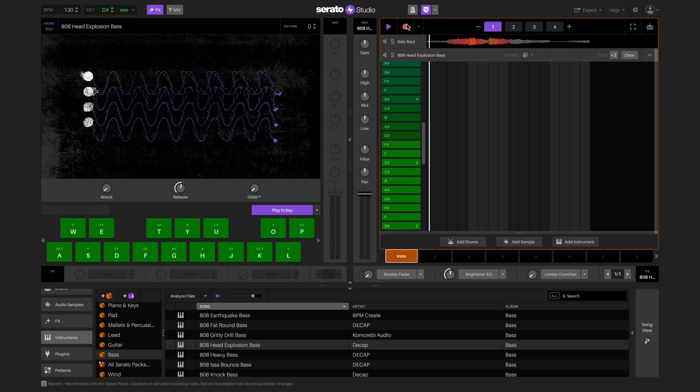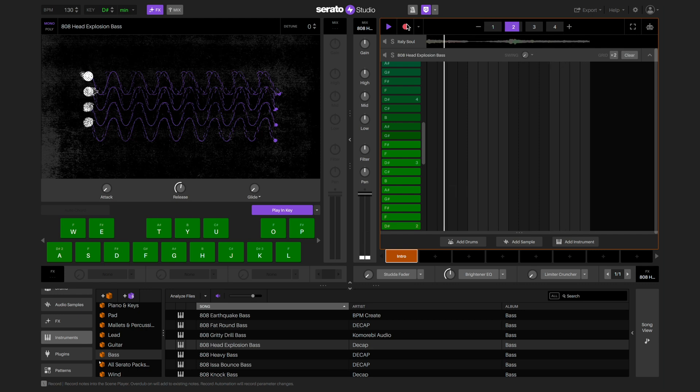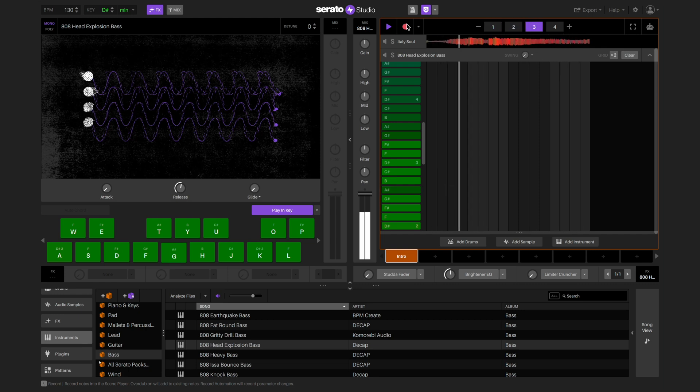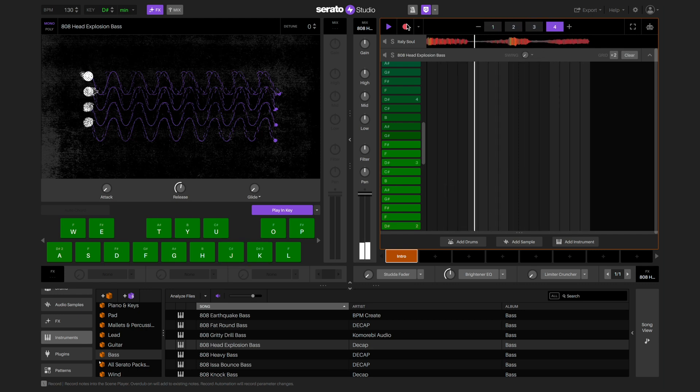This time, I'm going to record myself triggering the notes into the sequence by using the laptop keyboard as opposed to painting them in.